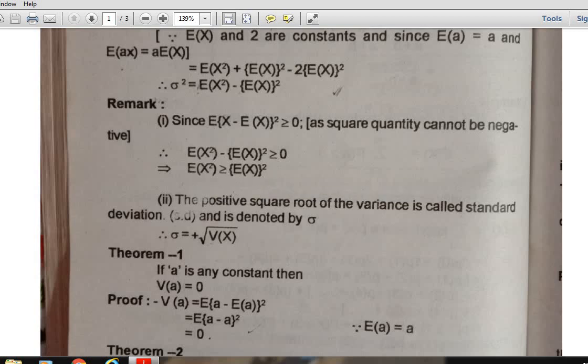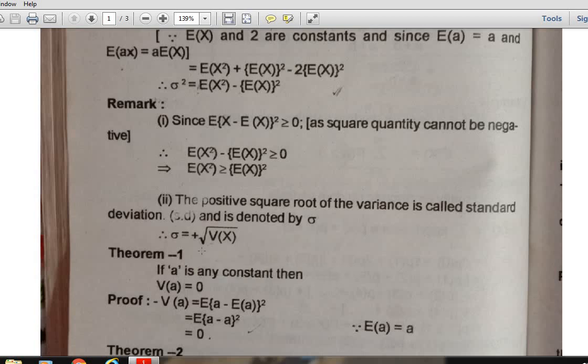The positive square root of the variance is called the standard deviation. It is denoted by sigma, and σ = √(Variance).